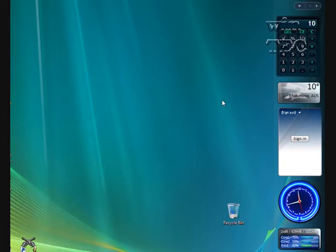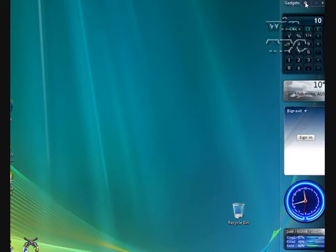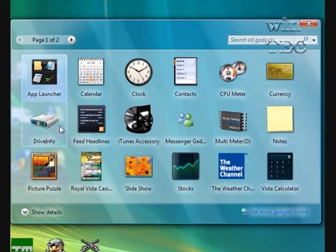You don't have to download all your gadgets off the internet. Windows comes with a few. So these are the ones that Windows comes with, and the ones that I've downloaded.